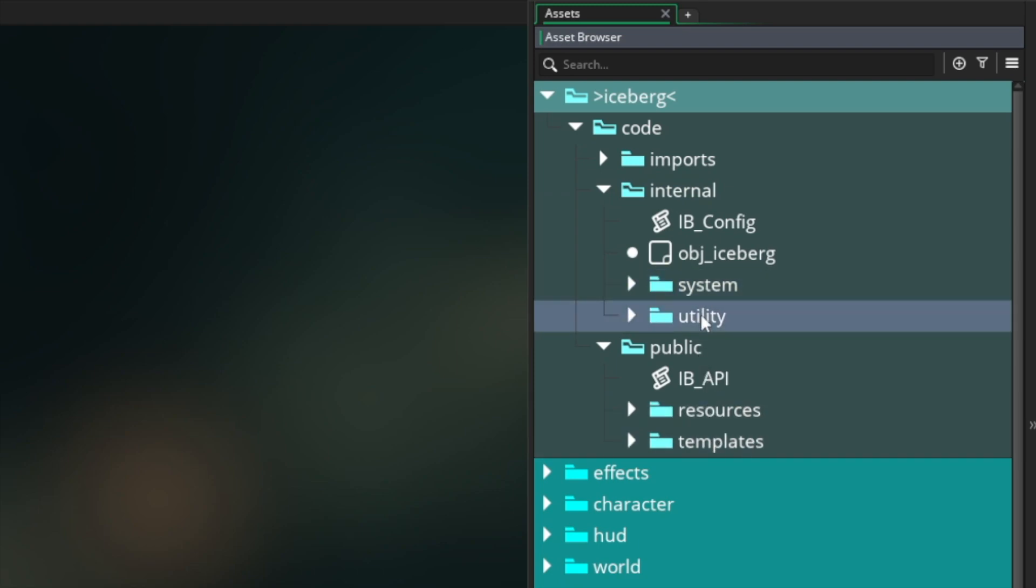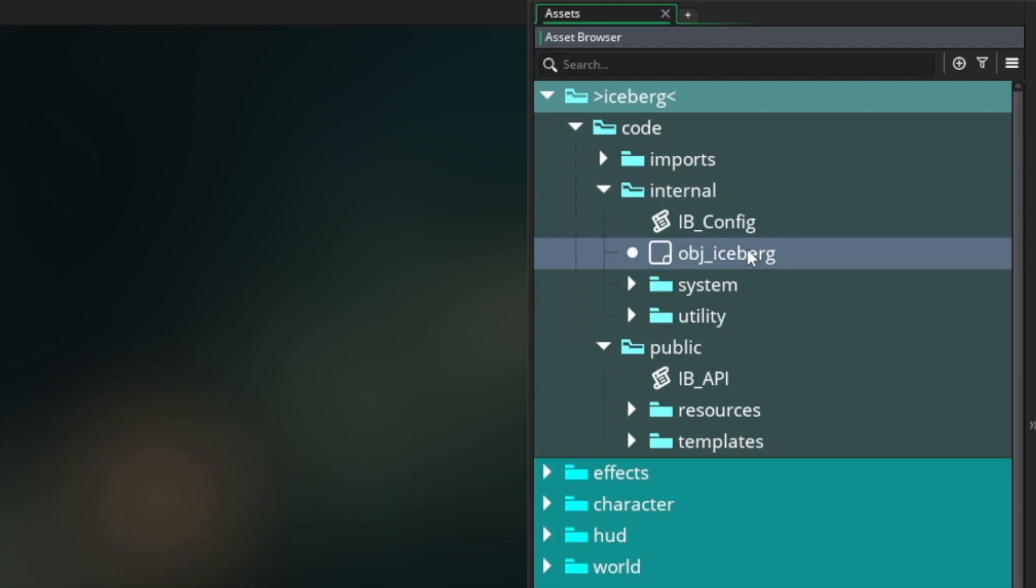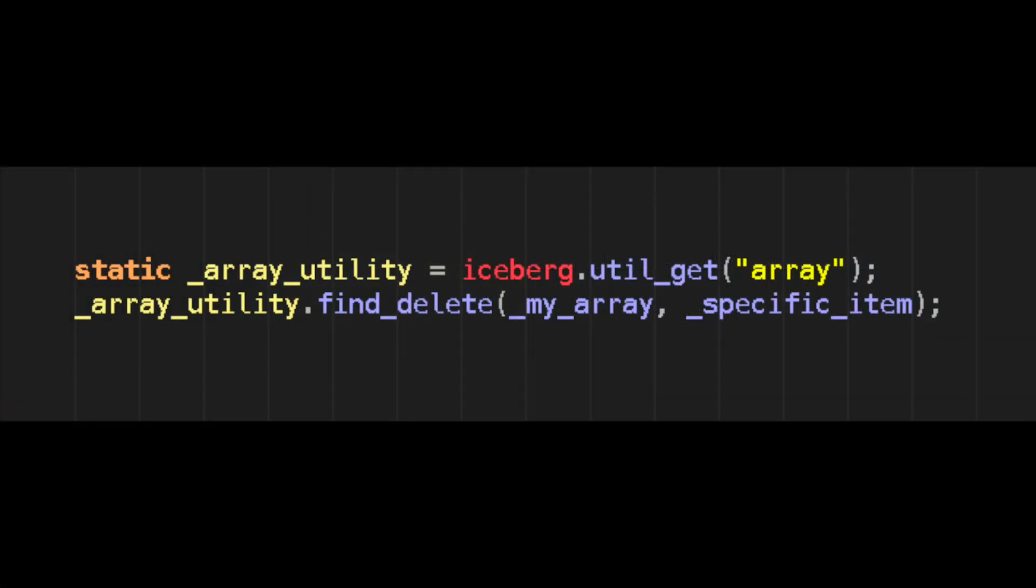Systems and utilities belong to the internal folder and therefore have to be accessed through the Iceberg object itself. For example, if I want to get a utility, I would say iceberg get utility and pass in the utility that I would like to get before accessing any of its internal methods.